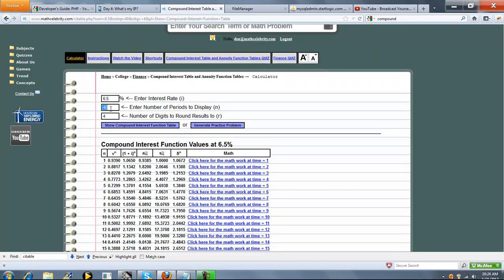This is where the number of periods to run is. And then this is optional. This is rounding. If you want to round your factors to anything other than four digits, you can do 1, 2, 3, 5. It doesn't matter.